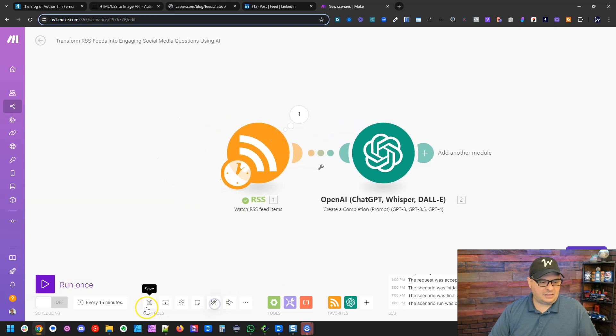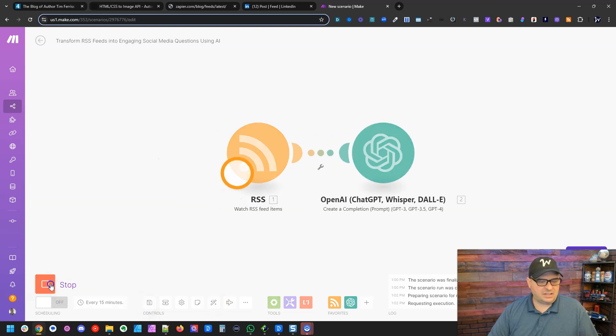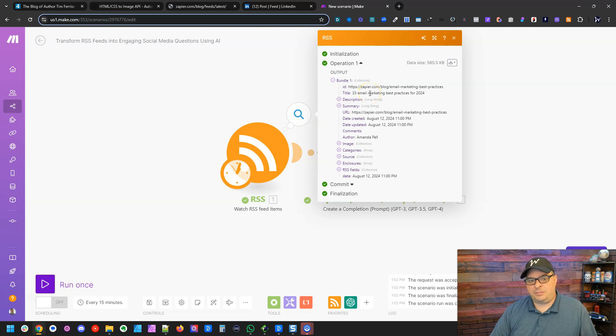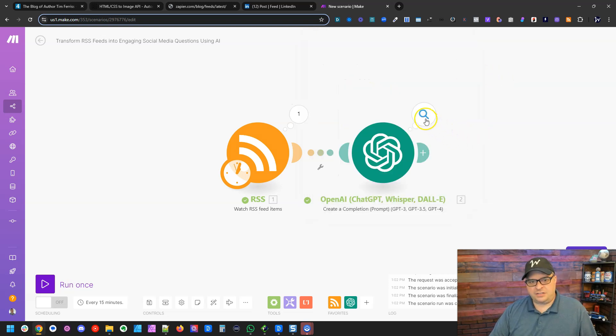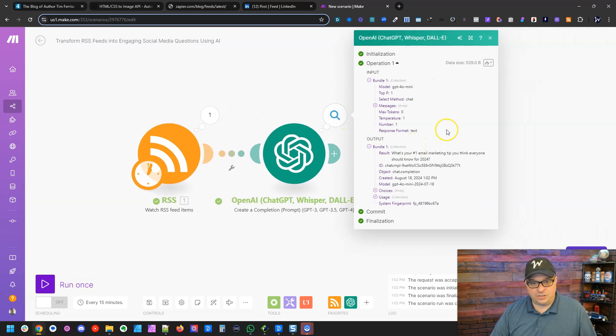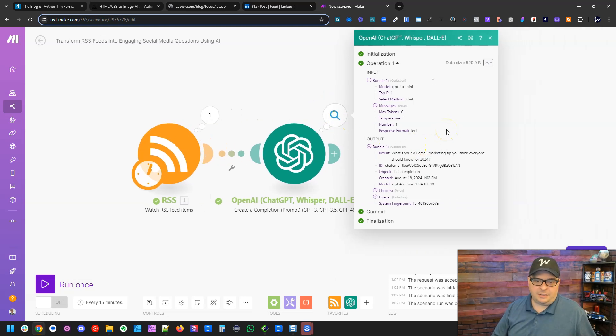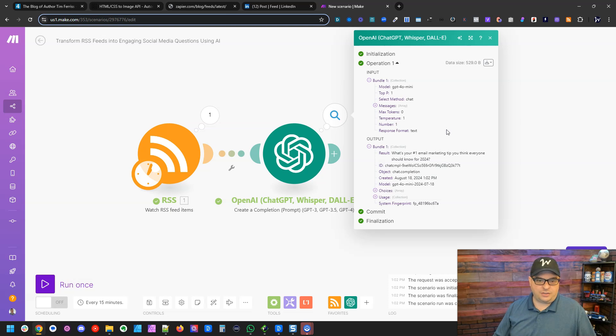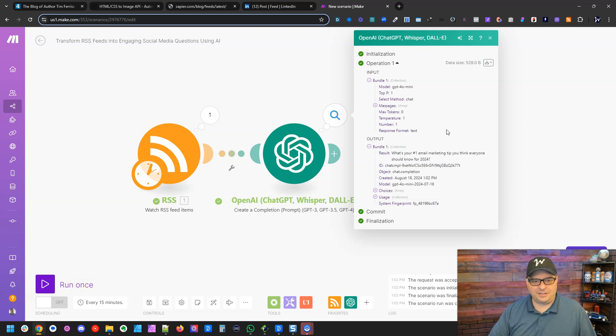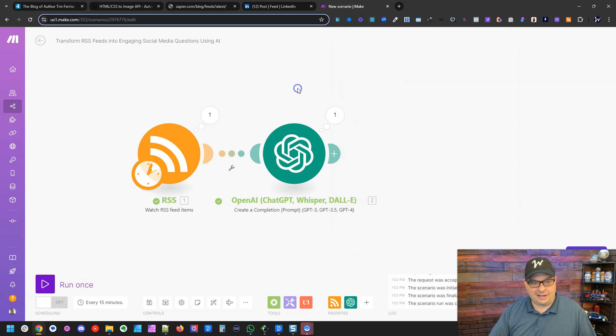And let's save and let's run this. All right, so we've run this and our question is 33 email marketing practices for 2024. So let's see what our question ends up being. What is your number one email marketing tip you think everyone should know for 2024? That's a great question for LinkedIn. And that should generate some great engagement. So I love where this is going.